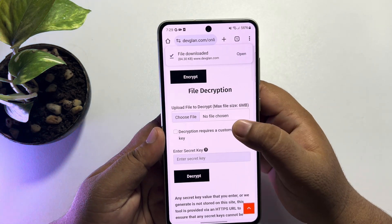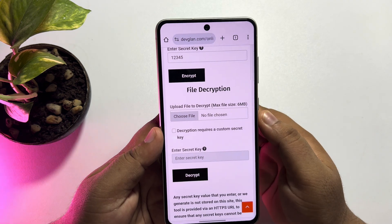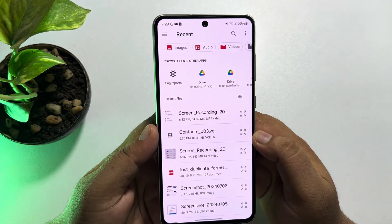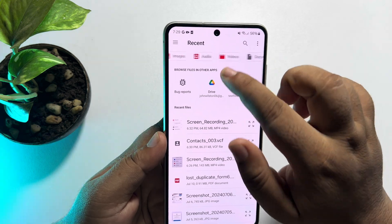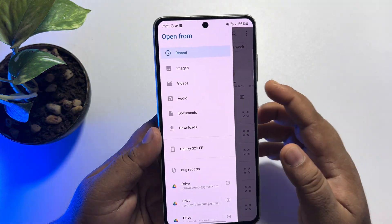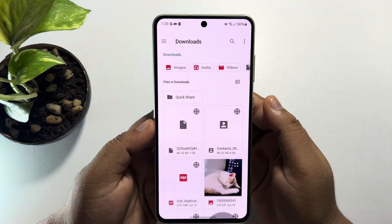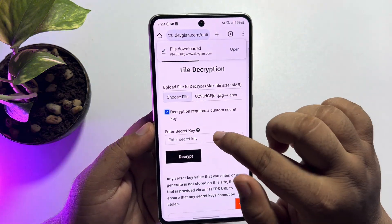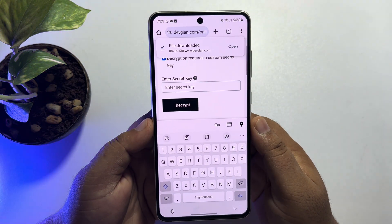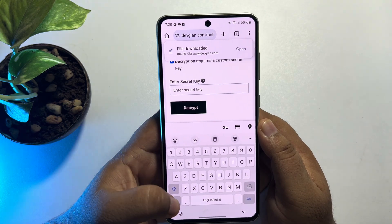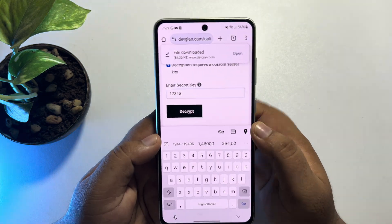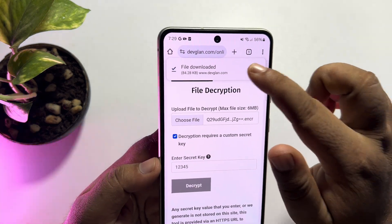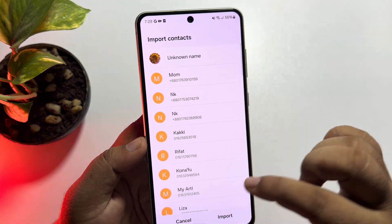Tap on 'Choose File' and 'Media Picker,' then upload your encrypted file. Make sure to check the box, and in the password field write the secret key you used during encryption. Then tap on 'Decrypt.' The file will be decrypted and you will be able to view it easily.